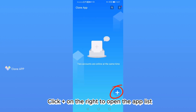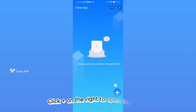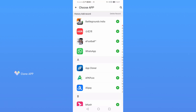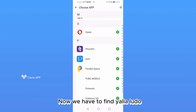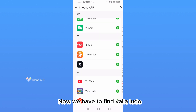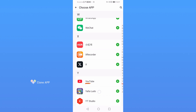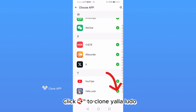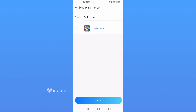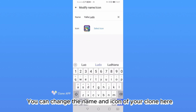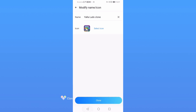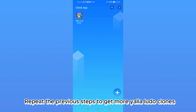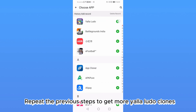Click plus on the right to open the App List. Now we have to find YalaLudu. Click plus to clone YalaLudu. You can change the name and icon of your clone here. Repeat the previous steps to get more YalaLudu clones.